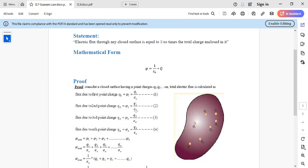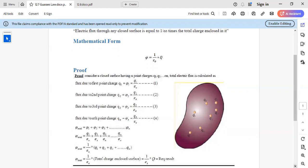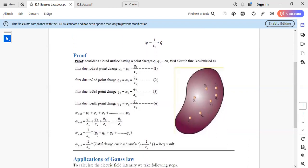To find the total flux, you sum all contributions: total Φ = Φ₁ + Φ₂ + Φ₃ + ... + Φn. Substituting each value, you get (1/ε₀) times the factor (q1 + q2 + q3 + ... + qn). The sum q1 + q2 + ... + qn is of course the total charge enclosed by the surface.